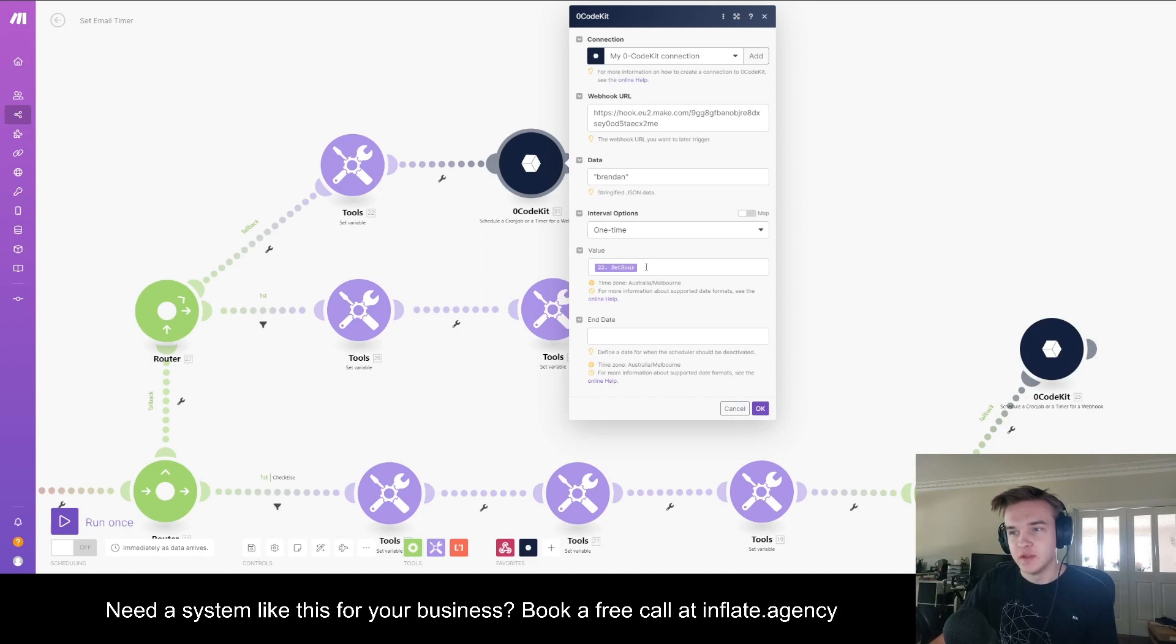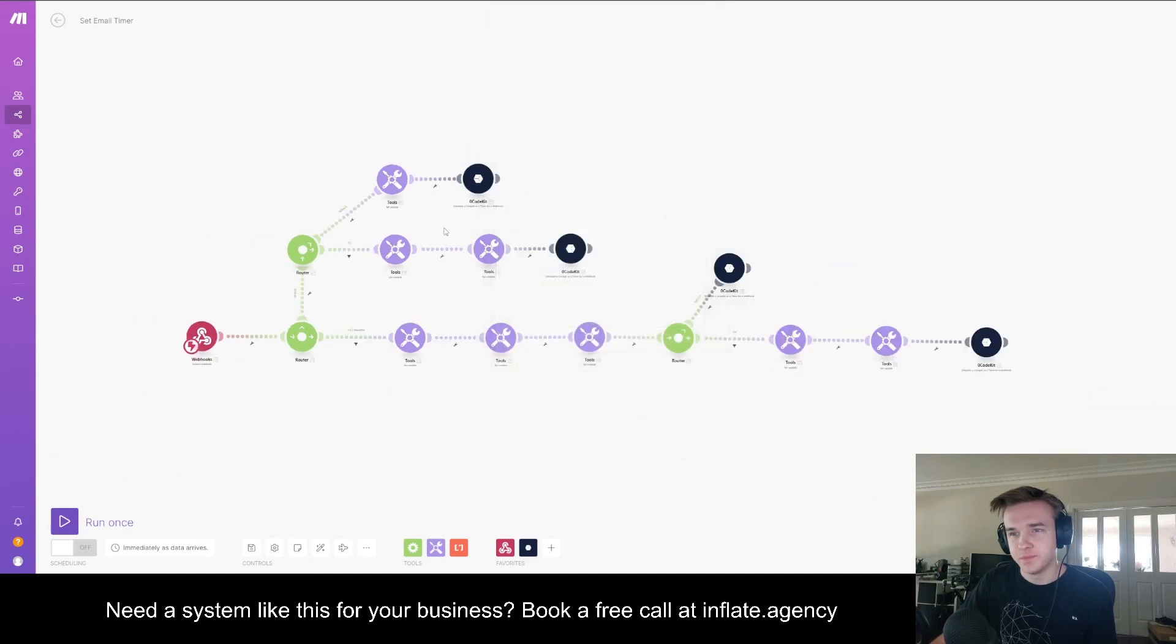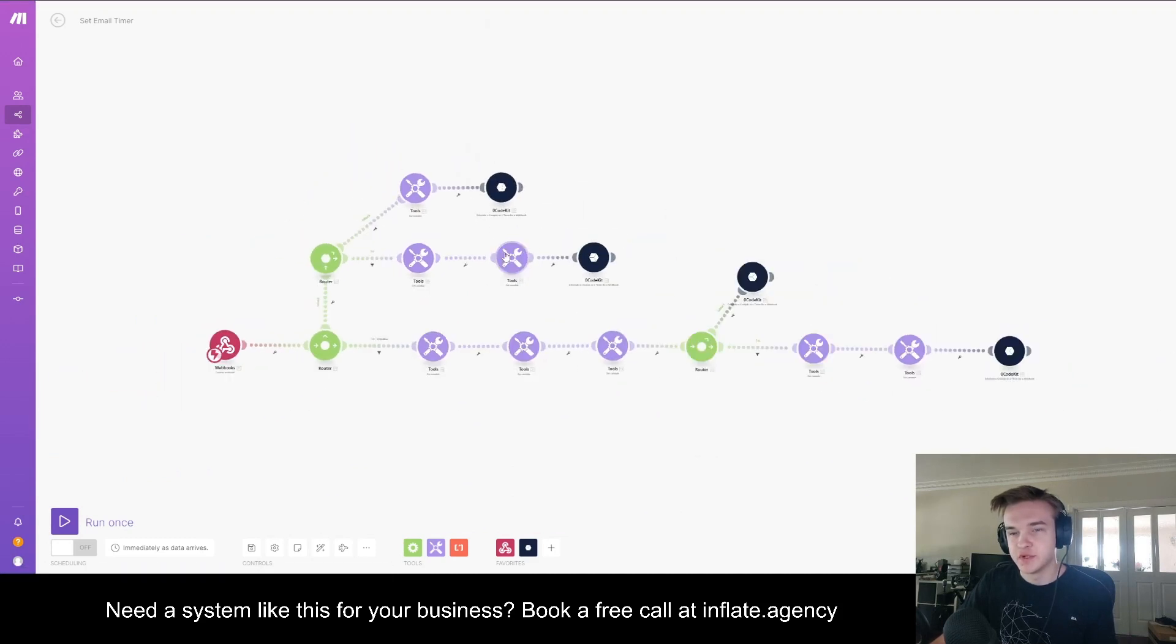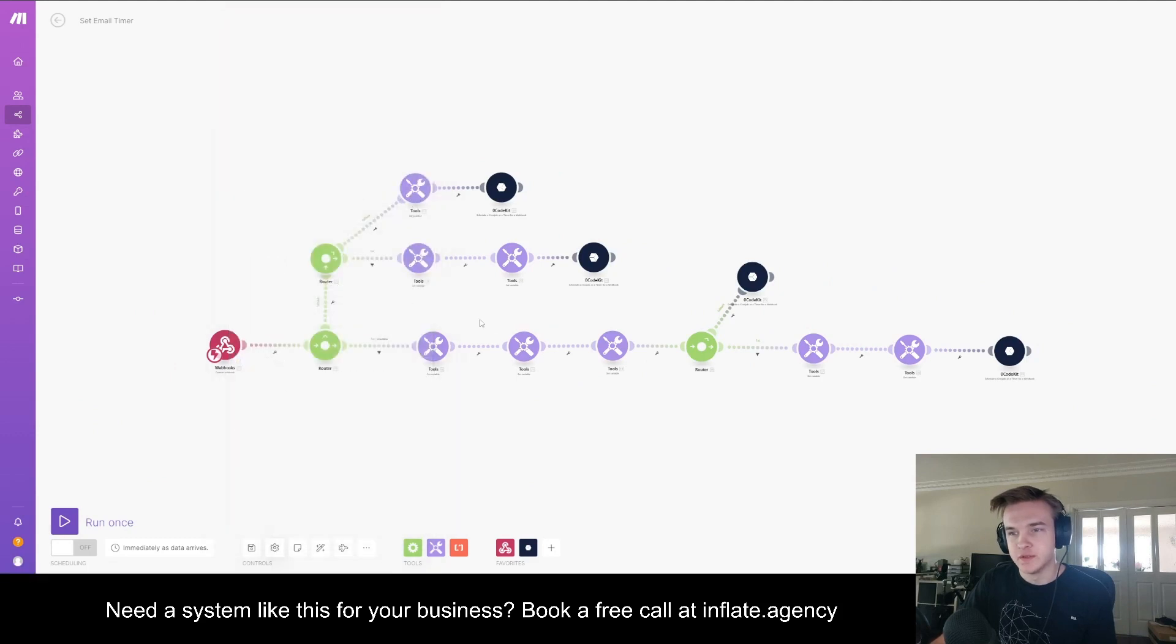You do need to put the set hour that's created from this system. But what I'm going to do is put this whole thing in the description for a free download, and you can just plug and play.